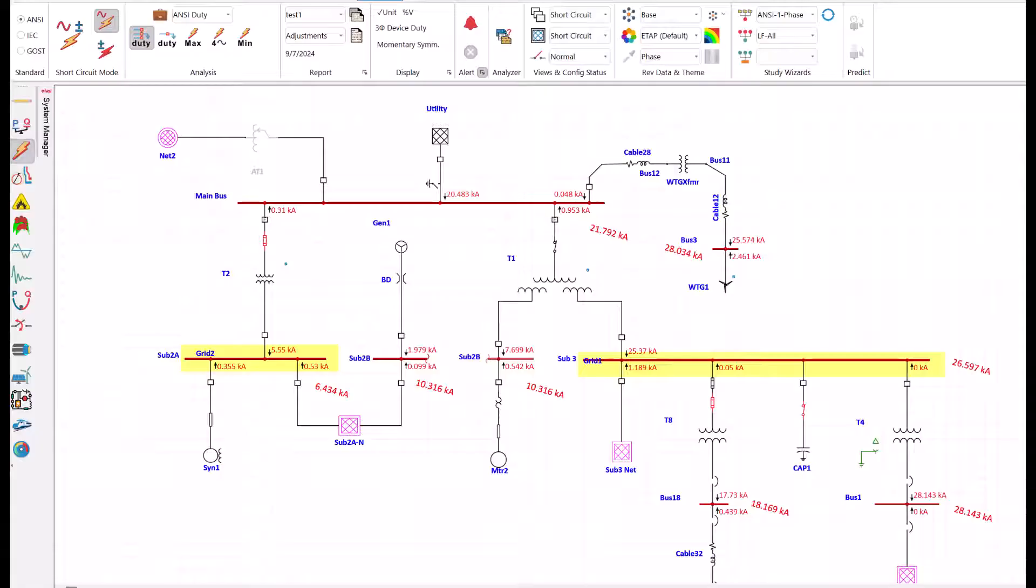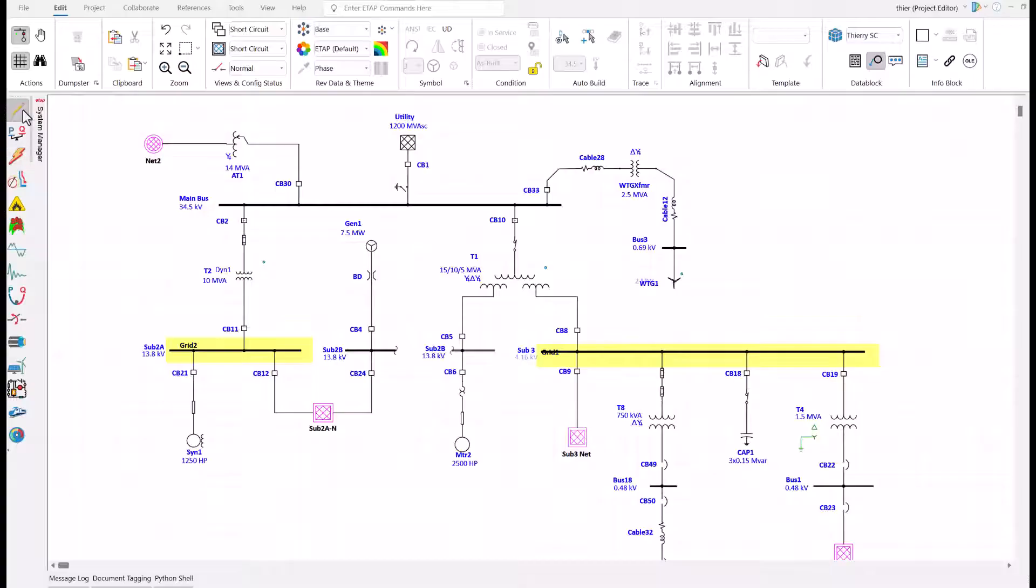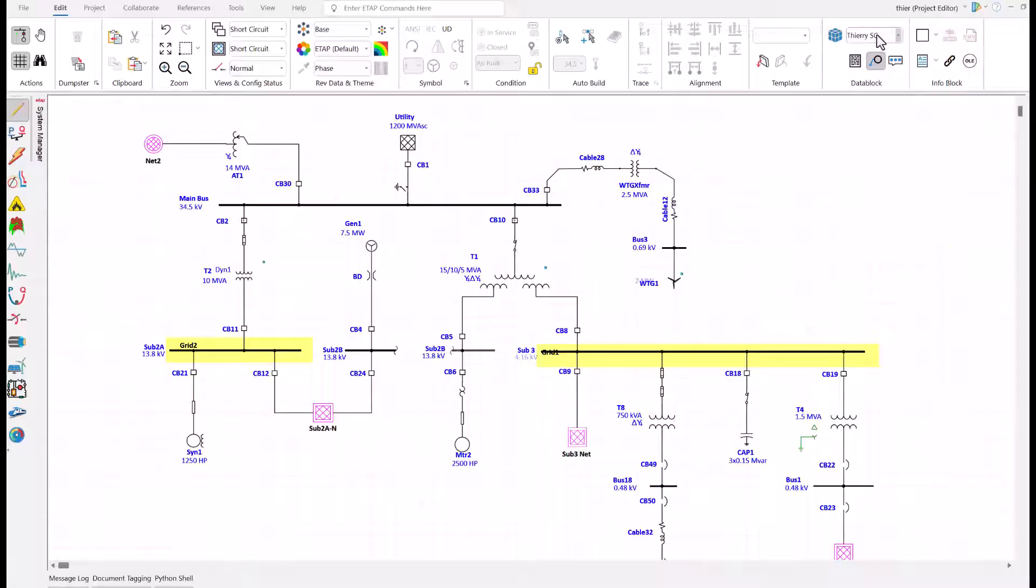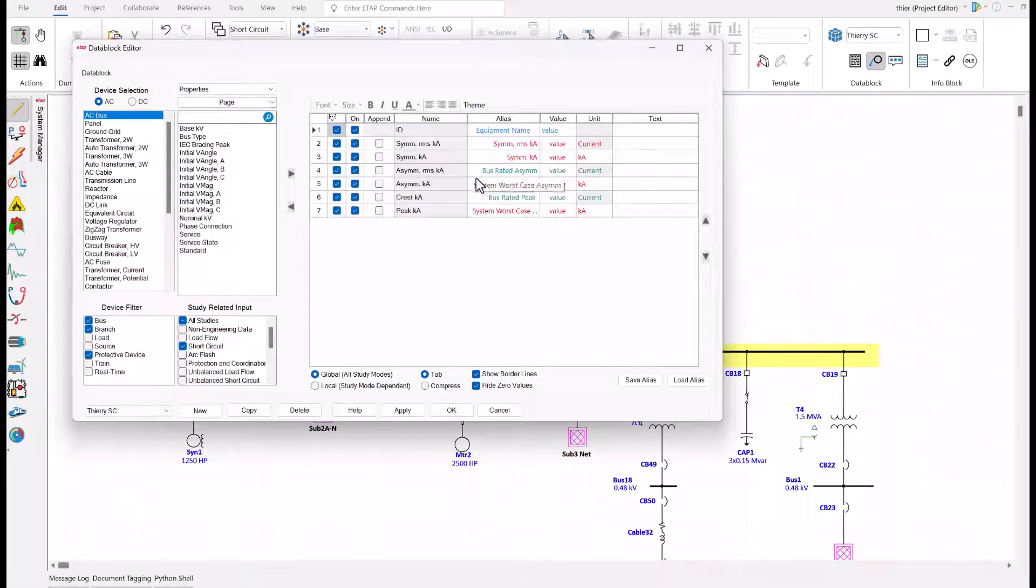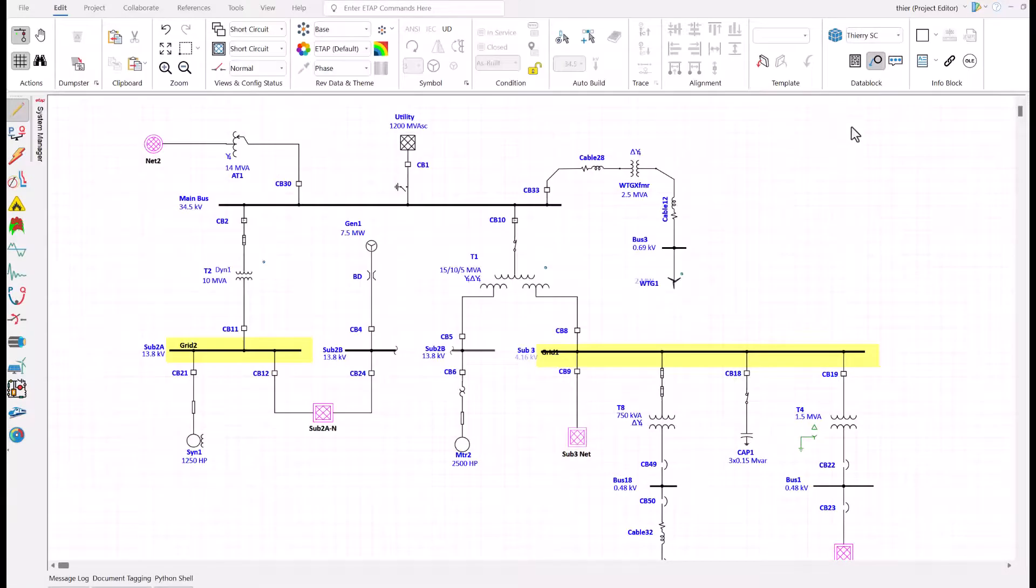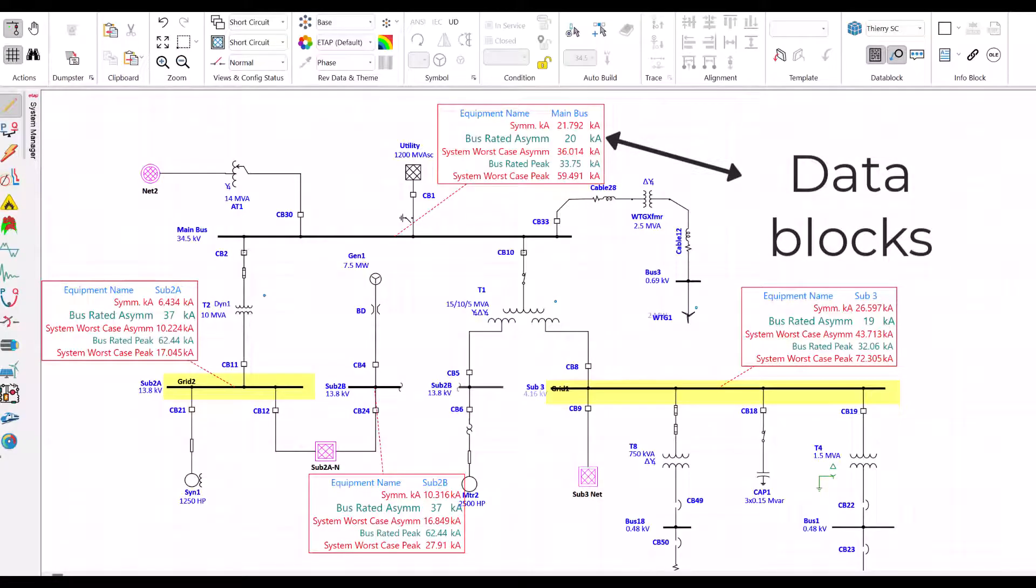So I customize cool data blocks. This is another amazing feature of ETAP, the ability to customize data blocks. I name the data block Cherry SE and customize it. Now I enable those data blocks. For today's video, I am only showing the major bus data blocks. But when I am in the facility meeting, I show all the major components: bus, breaker, transformer, and so on.